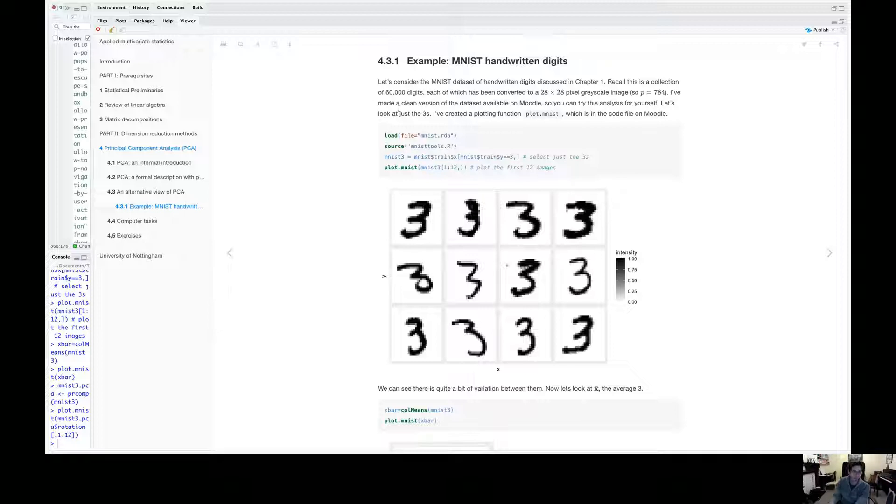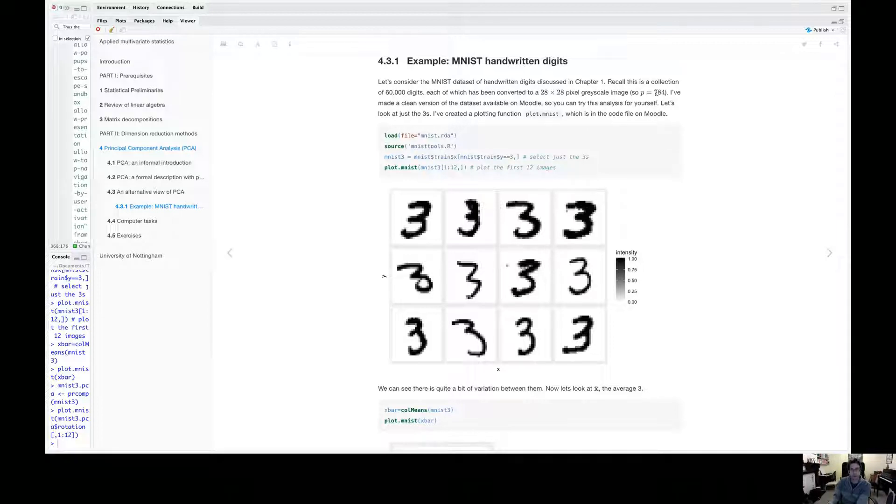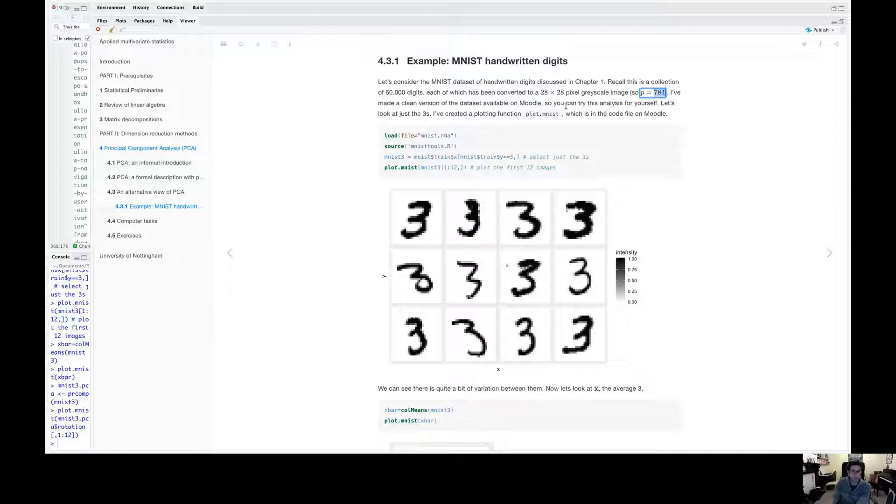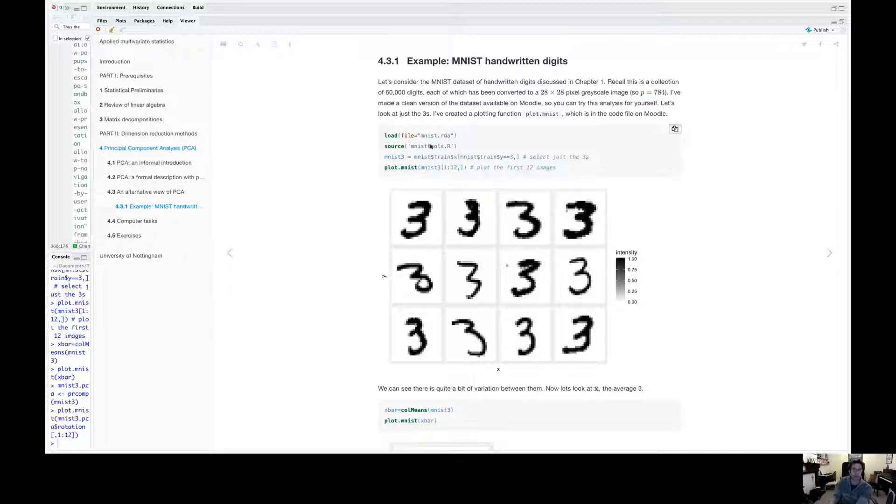And there's 60,000 images in total. So the data matrix is a 60,000 by 784 matrix. And the data is available on Moodle. I put a clean version of it on Moodle. So you can just download it. It's this MNIST.RDA data file. So if you download it and copy these commands in, you'll be able to follow along with this example.